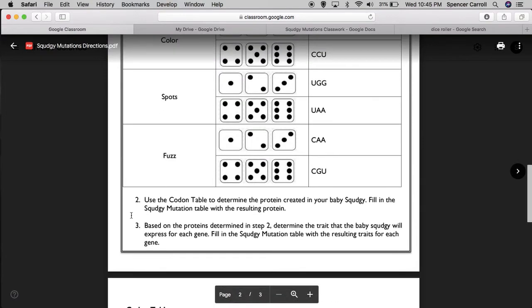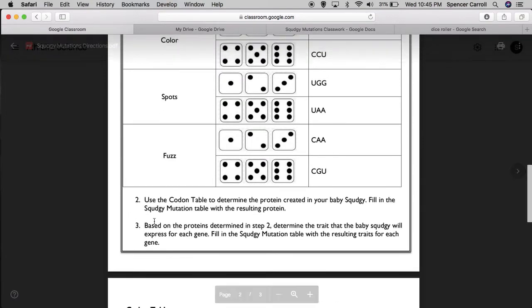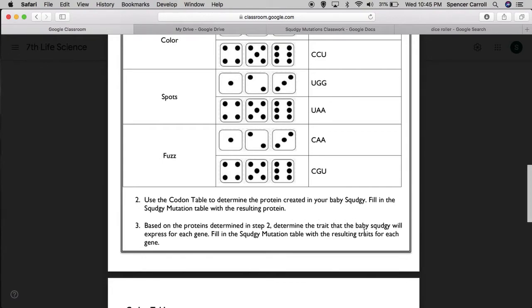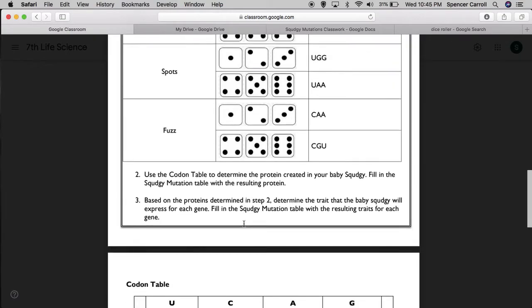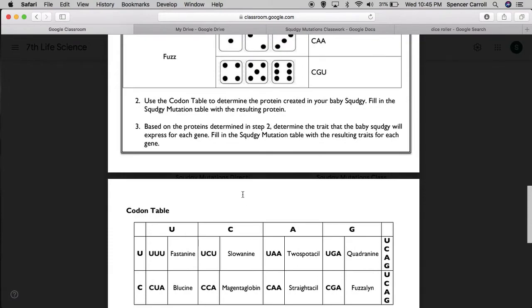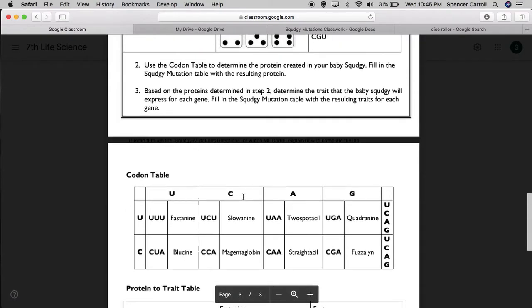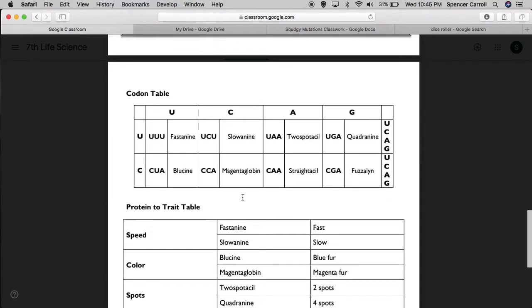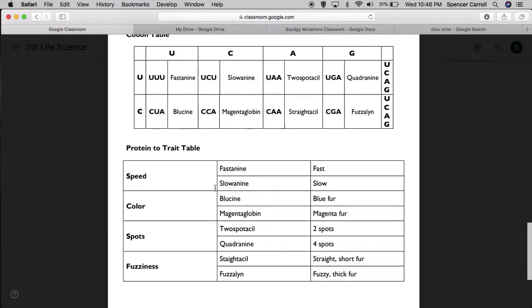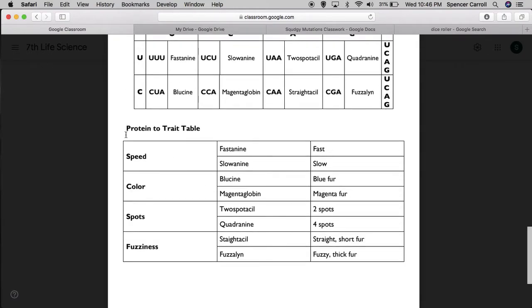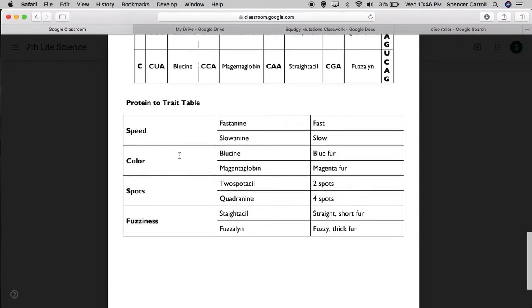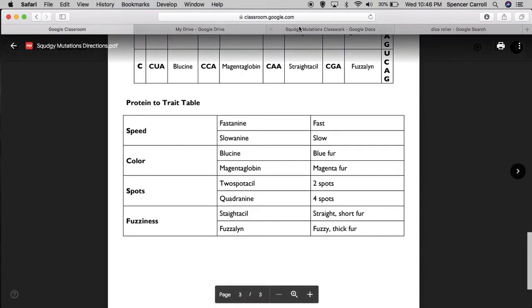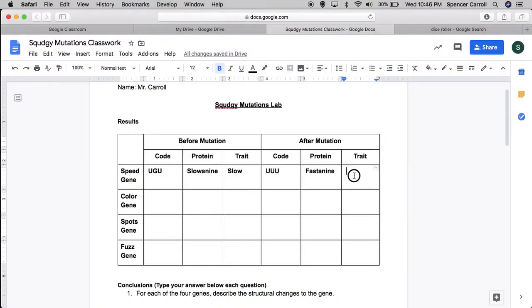Then I'm going to go to step three. Based on the proteins determined in step two, determine the trait that the baby Squedgy will express for each gene. Fill in the Squedgy mutation table with the resulting traits. Remember, genes are just the information. Proteins determine your traits. So I have to figure out what my gene was, UUU, to figure out my protein Fastenine. And then what's the resulting trait? I come down here to the proteins to trait table. So I look for Fastenine. Here it is. That results in my Squedgy being fast. So finally, for my trait after the mutation, I can write that my Squedgy is fast.